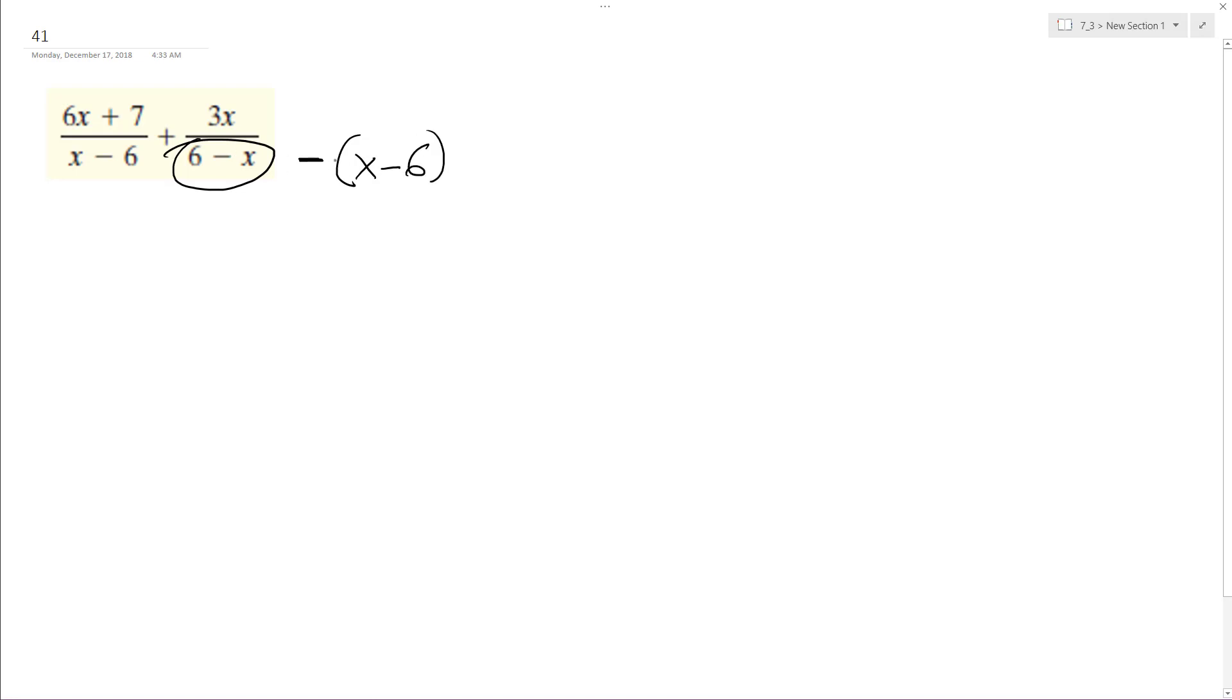And what I can do is, so this minus sign, so 3x over negative quantity x minus 6. I can move the negative sign into the numerator.